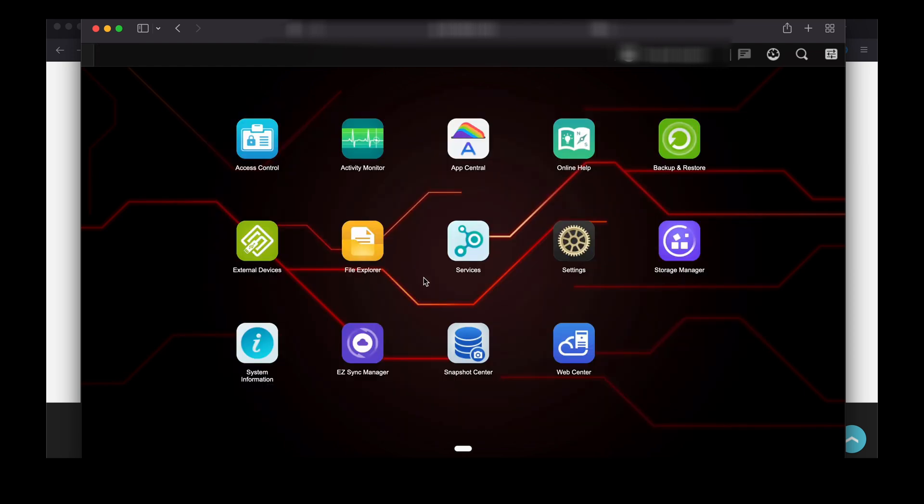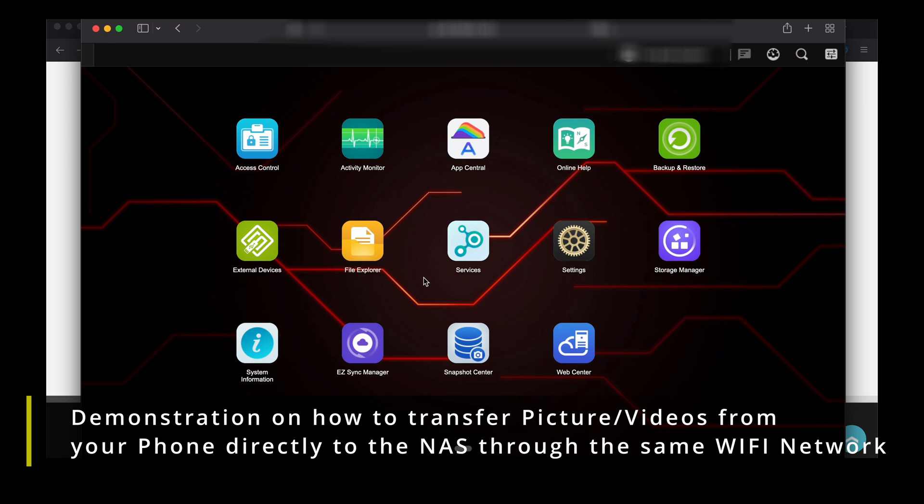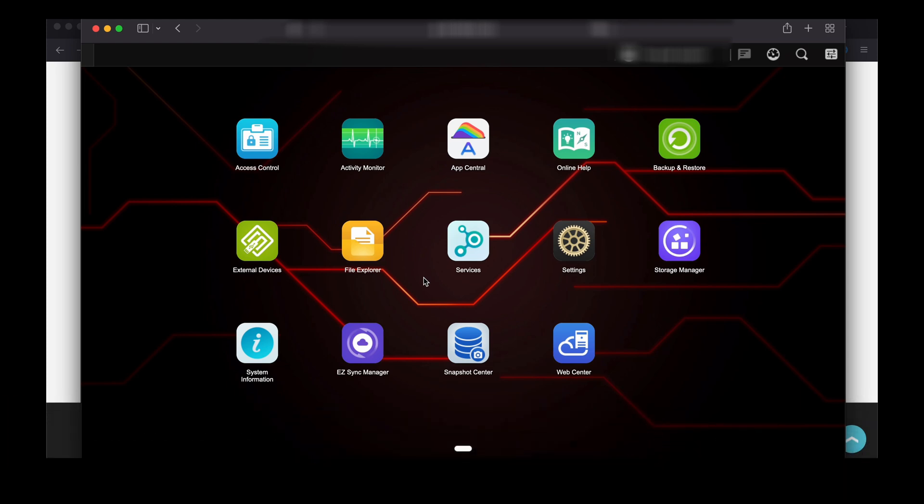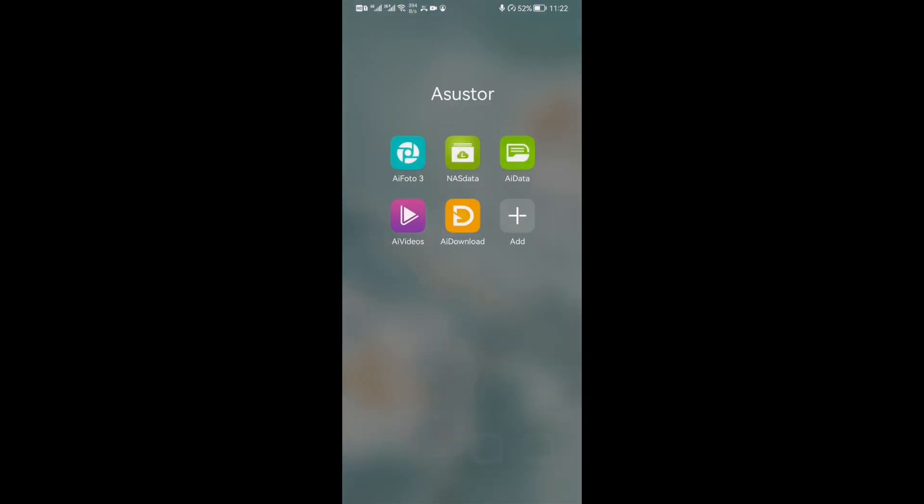Up next I'm gonna demonstrate to you how you can transfer your pictures, video files directly from your phone over the wifi straight into the NAS, so that you can edit the footage or view it and store it in your NAS and clear off the memory on your phone.